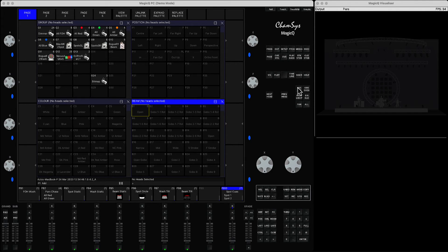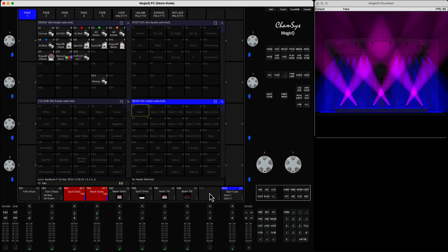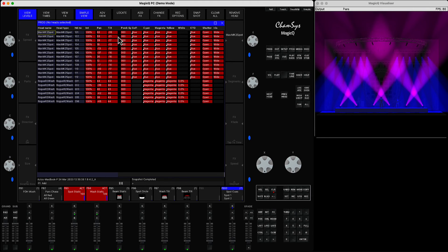Here's a simple example: you have a couple of playbacks that you would like to combine into one single playback. Let's say you're running playback three and four — spot static and wash static — and you'd like to combine these two together. If you have a full physical console, you hold the Through button and click Record. If you have a PC version, go to the programmer window and click Snapshot. It will take all the data that is currently active from the active playbacks and bring it into the programmer.